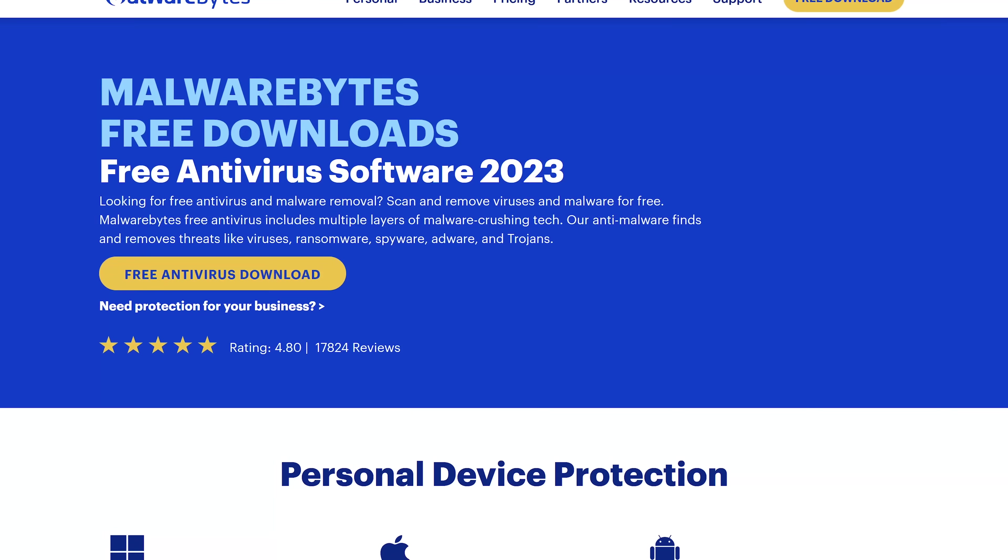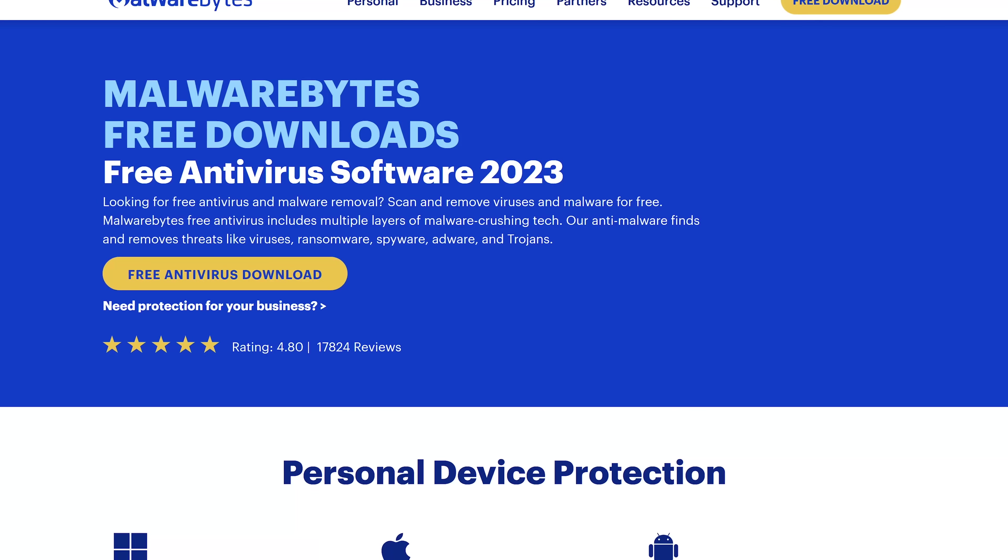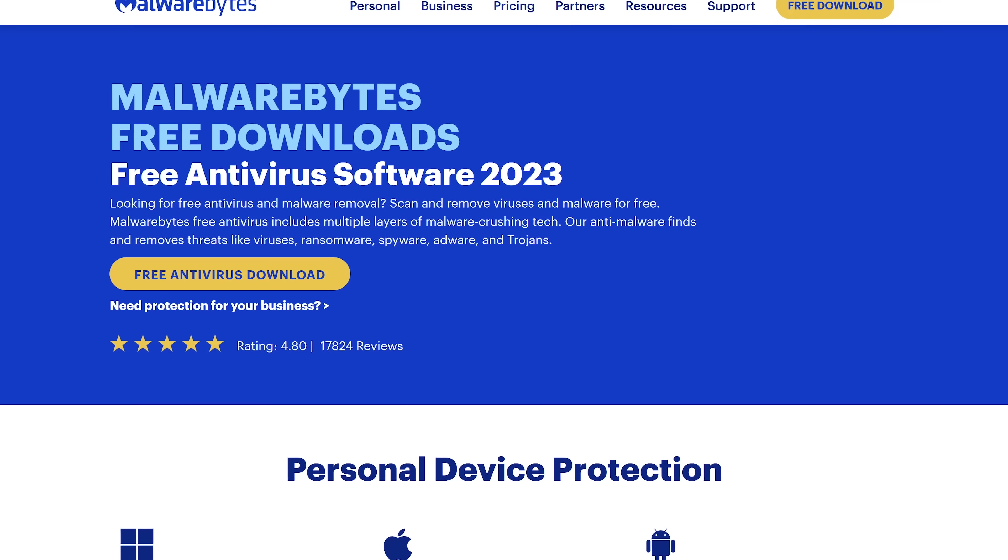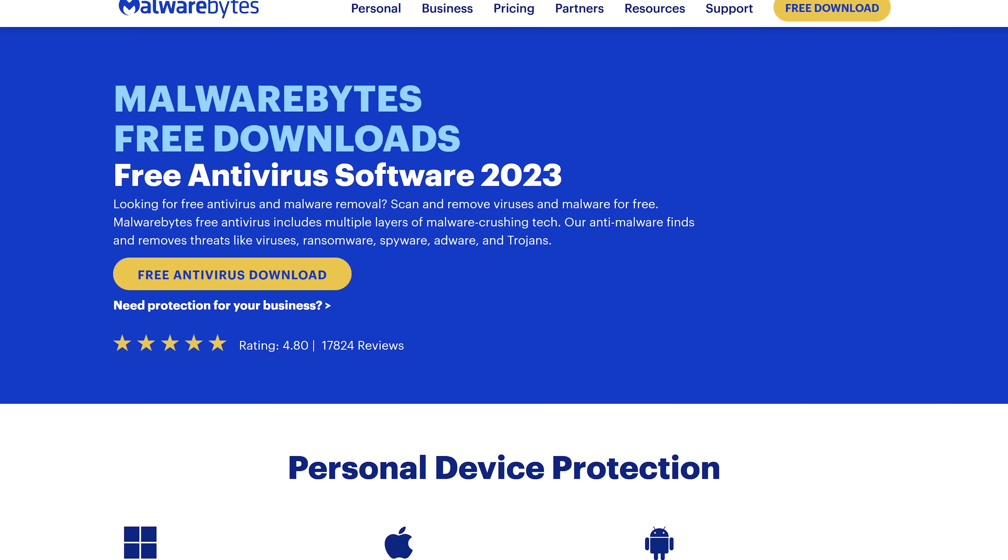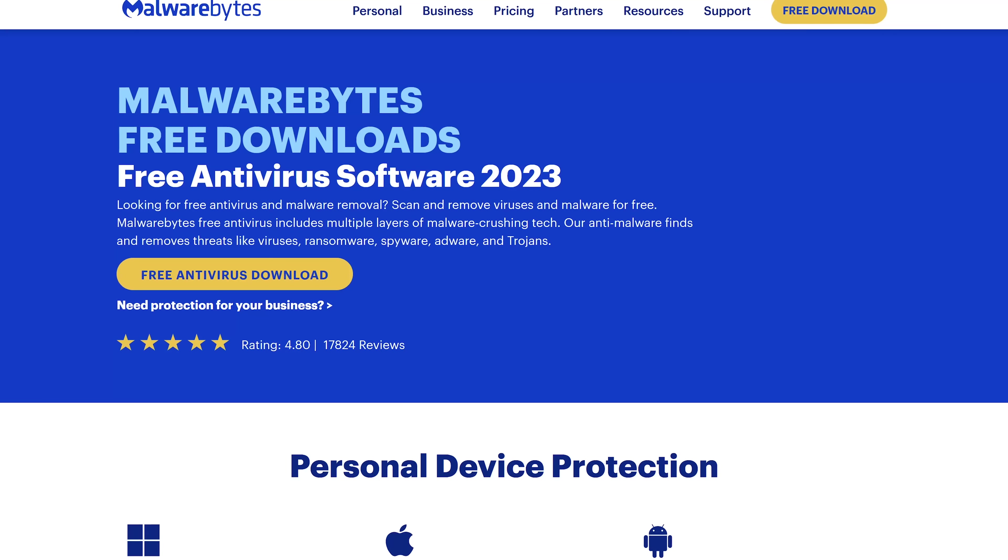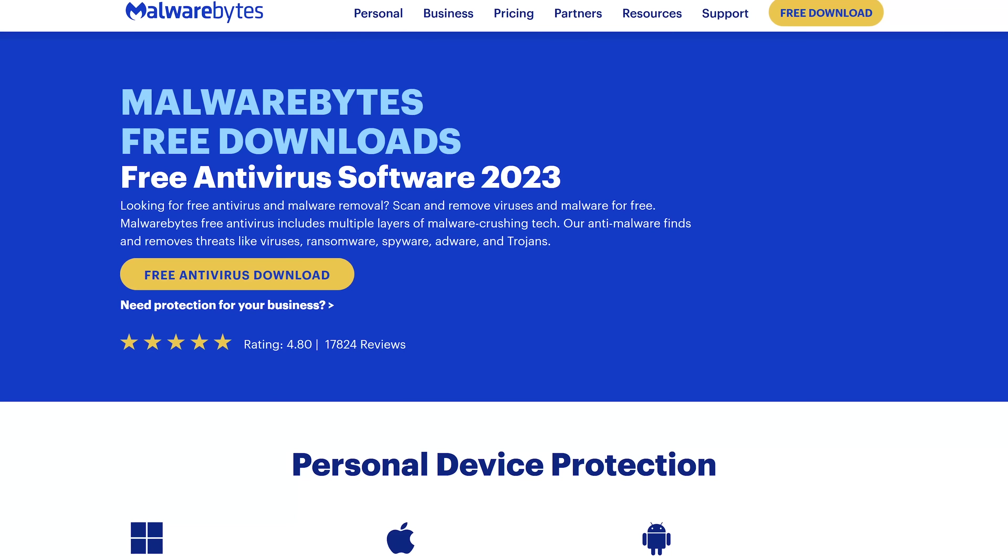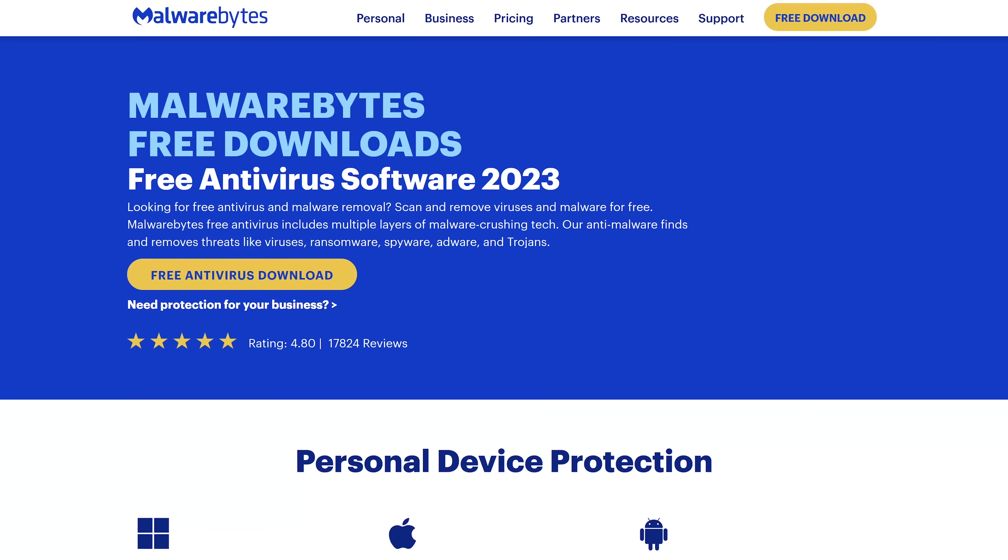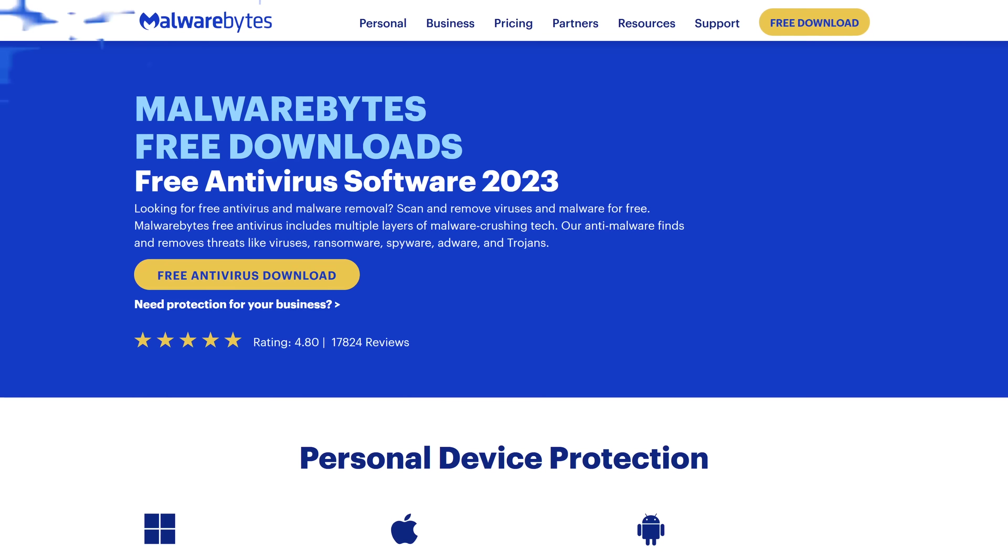For additional security, Malwarebyte's free antivirus for Windows and Mac is great to keep on hand for those times you feel you need to run another scan to find what your primary antivirus might have missed.